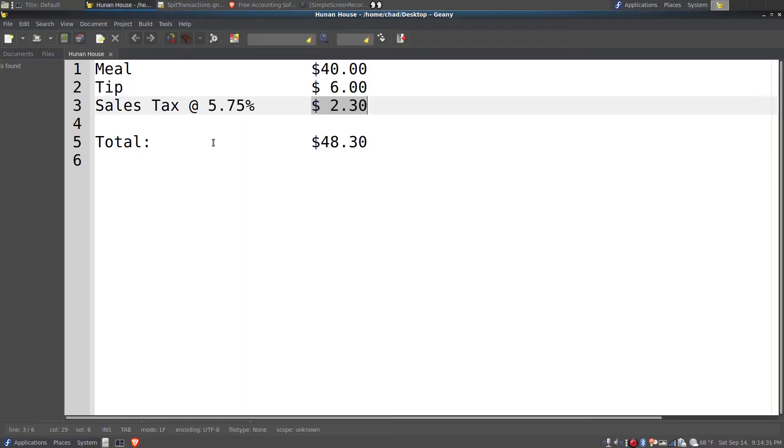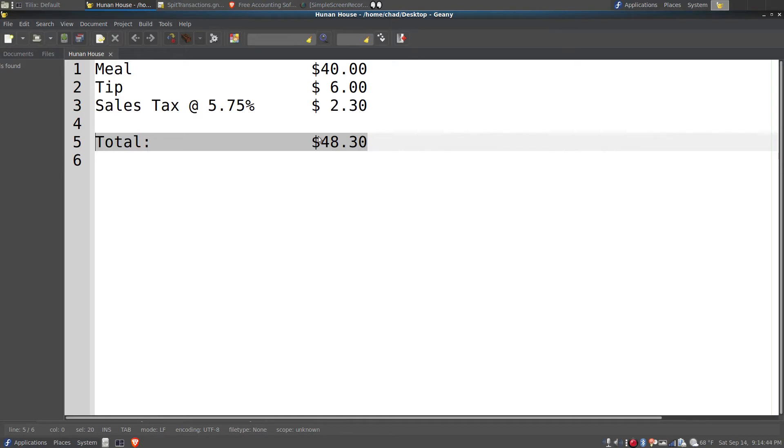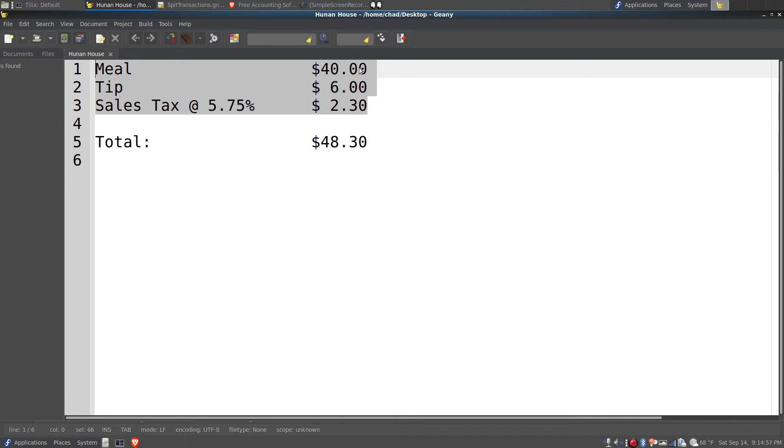The example I'm going to use is a Chinese dinner. A simple transaction in most programs of this nature would just record the total amount of $48.30, and it would come out of the balance of the account. A split transaction allows one to record the details of the transaction, not just the total.